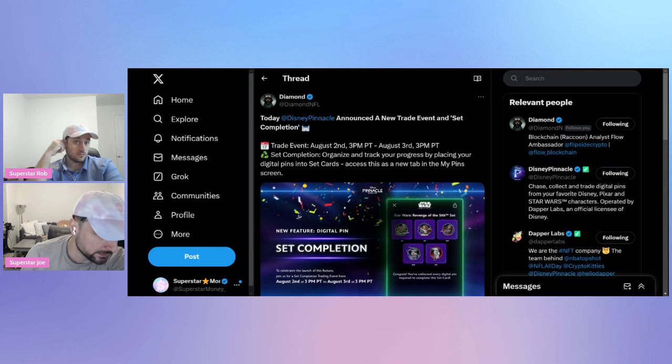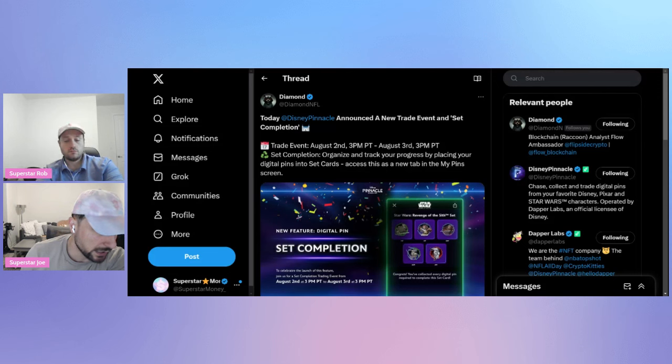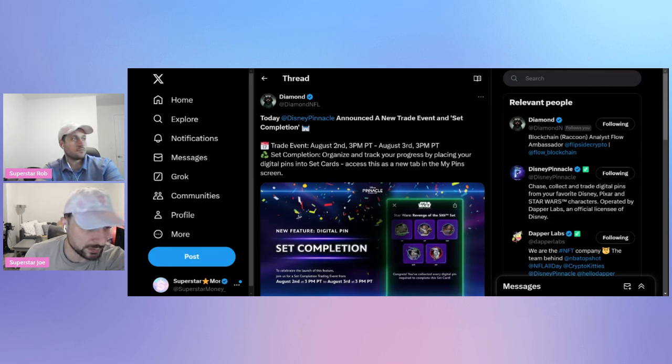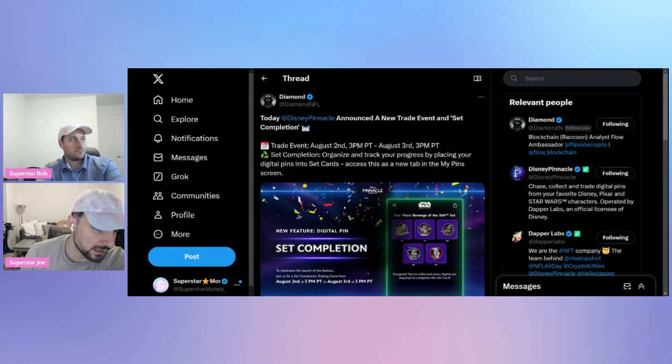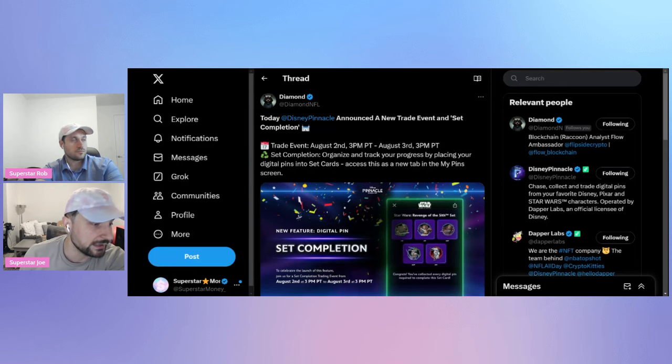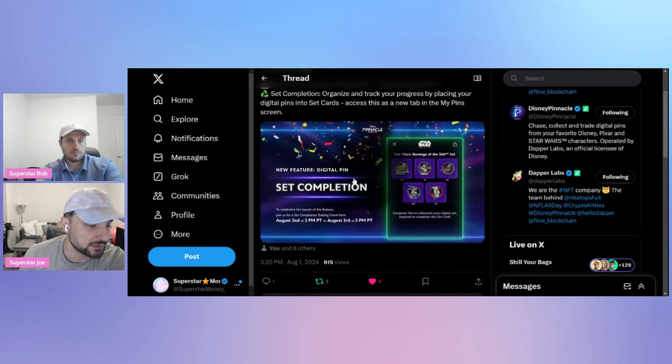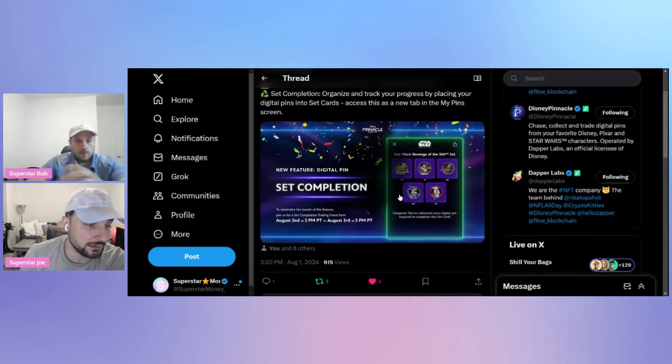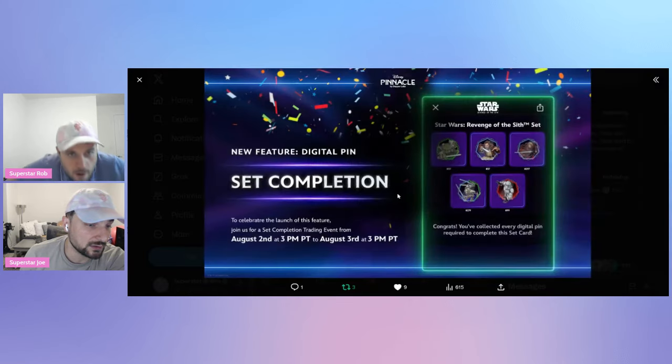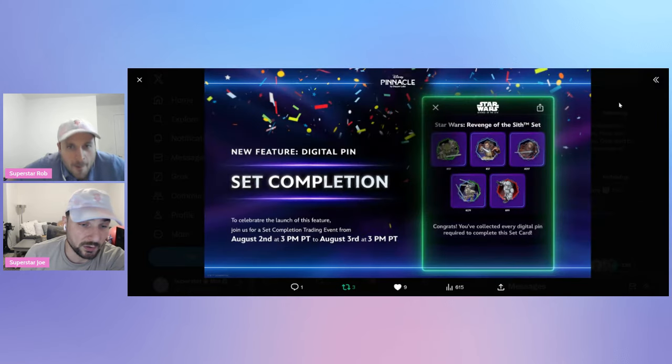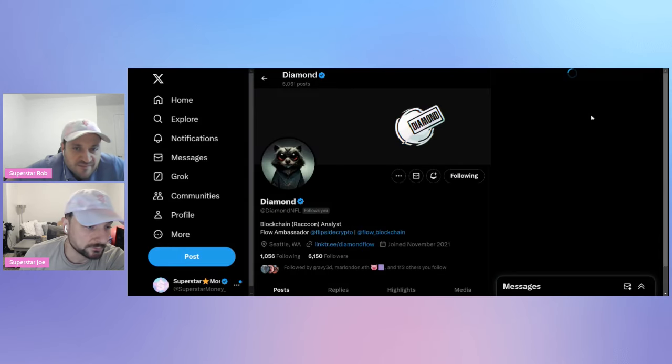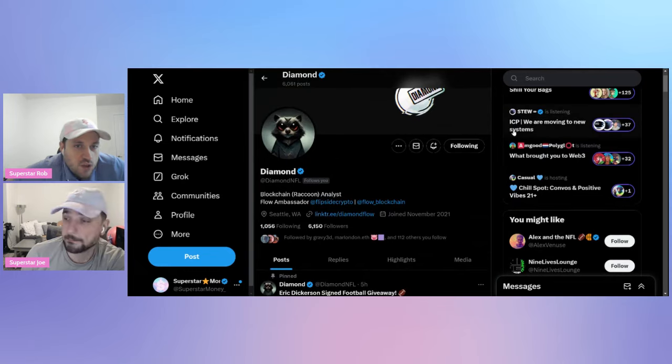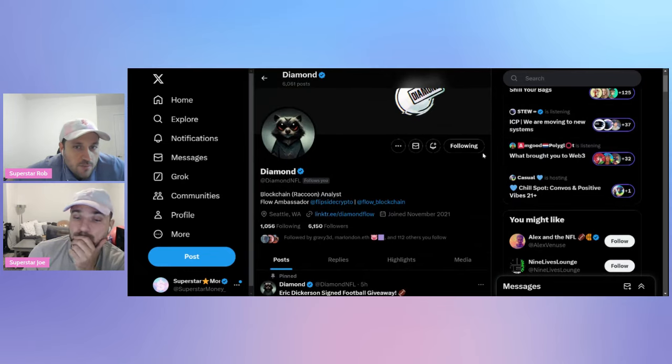This is Pacific, so it will be 6 p.m. Eastern. Set completion: organize and track your progress by placing your digital pins into set cards. You can access this as a new tab in the My Pin screen, so you're getting a little bit of a new feature here in the Disney Pinnacle app to help you organize your pins. Very cool.